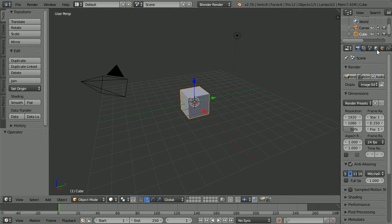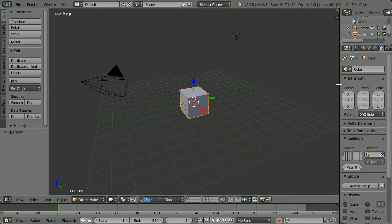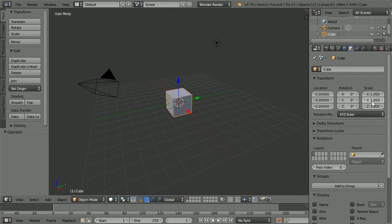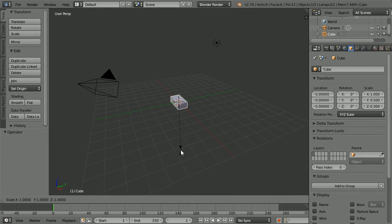Click the Object Properties button, drag to make the properties window wider, set the Y scale to 0.5 and the Z scale to 0.3. With the mouse pointer in the 3D view, press S to scale, 0.99 and enter.